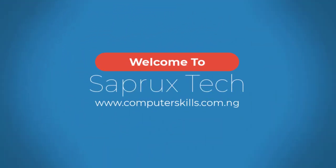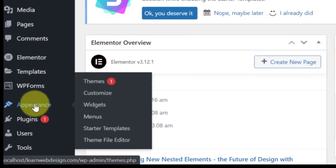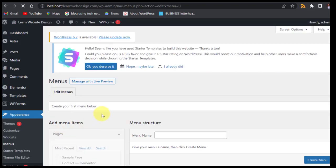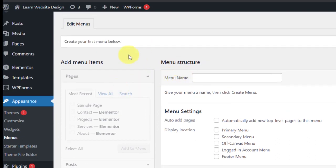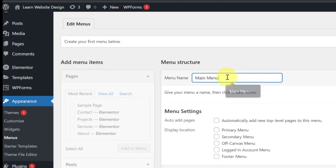When you come into your dashboard, go to Appearance then click on Menus. So these are menus — this is where we are supposed to have our menus. Here we don't have any menu at all, so we are going to create one. We'll name it 'Main Menu', but the name doesn't really matter. You can use any name to differentiate between one menu and the other.